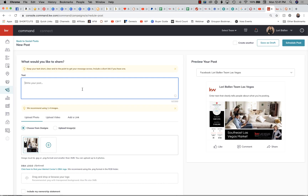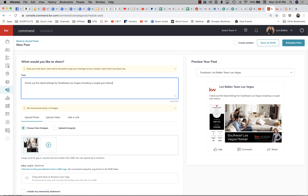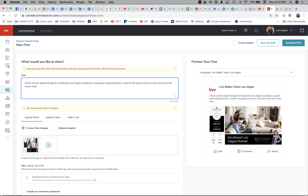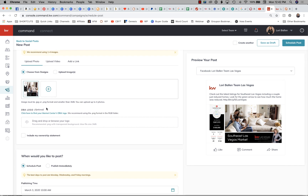Right here I'll write the caption: 'Check out the latest listings for South East Las Vegas, including a couple just-reduced homes. Look for the green arrow to see how much the home was reduced.' I'm adding that because people like to think they're getting something special — we're pointing out there are a couple reduced homes and here's how to find them. Now I'll paste in that Bit.ly short link so they can click through to the neighborhood page.